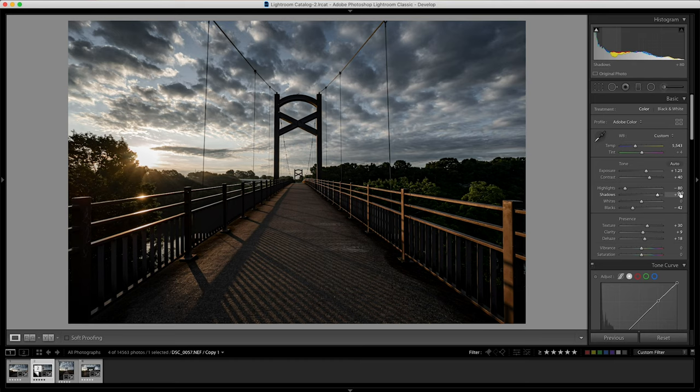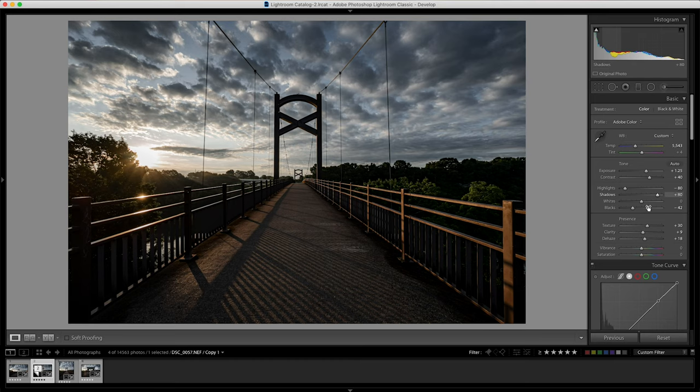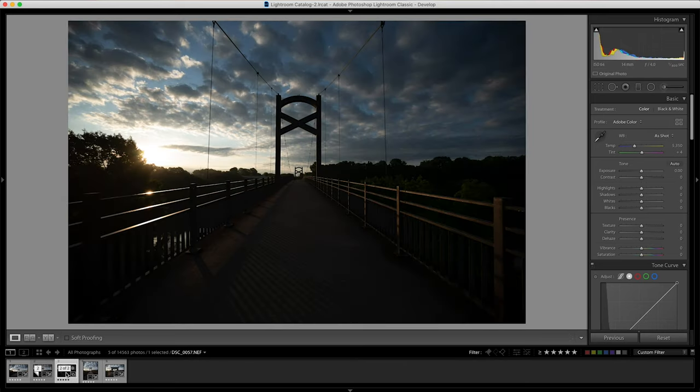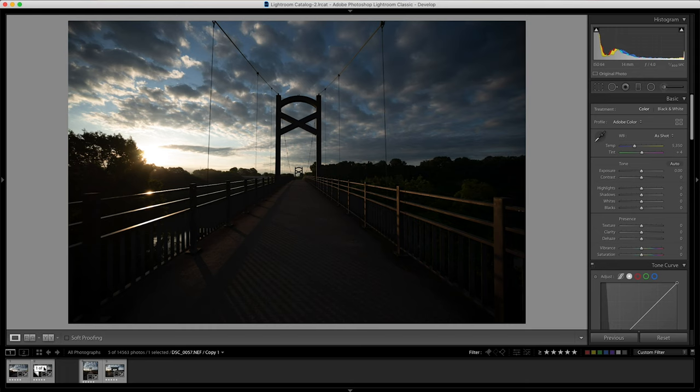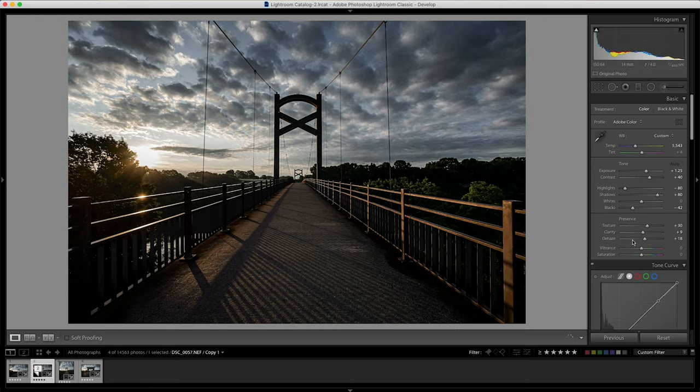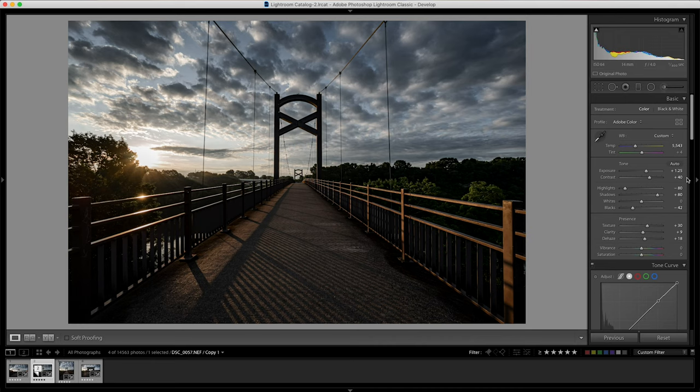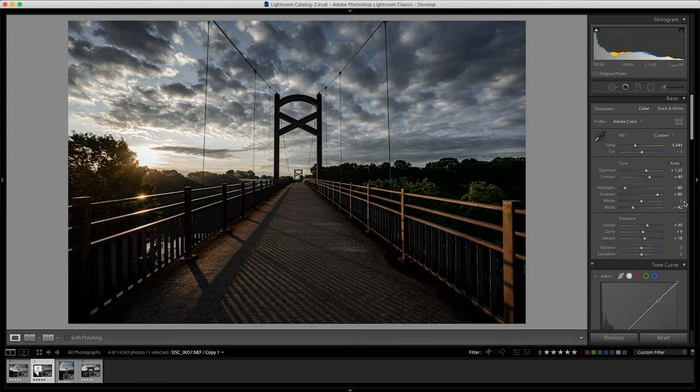Another thing for this edit was because we started off with it being basically severely underexposed here for the bridge. I knew that I had to boost that exposure, so I did that by 1.25 here. And I wanted this to be a moodier, very contrasty photo, so I boosted the contrast there.